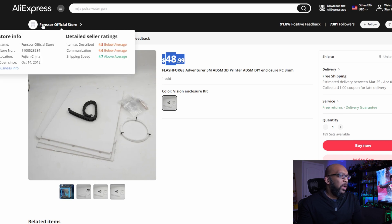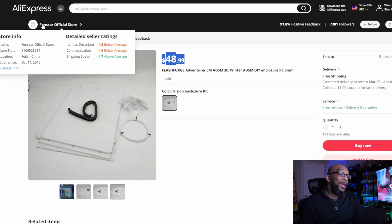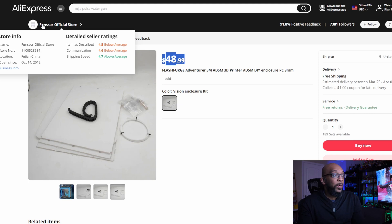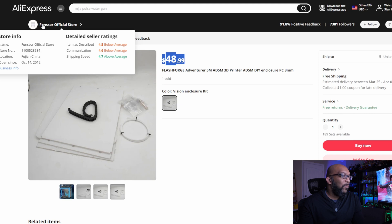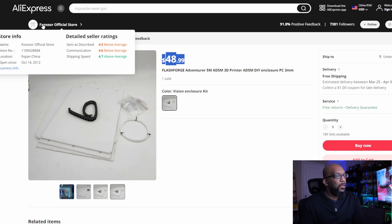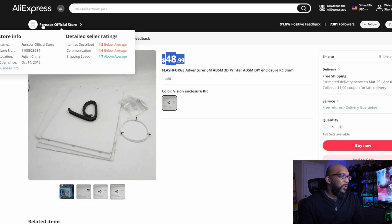They've been around for quite a while, over 10 years, and I can't recommend this particular seller. I don't know anything about them, but we can look at the details. Seller ratings: their item as described rating is 4.5, which is below average; communication 4.6, which is below average; and then the shipping speed 4.7, which is above average.